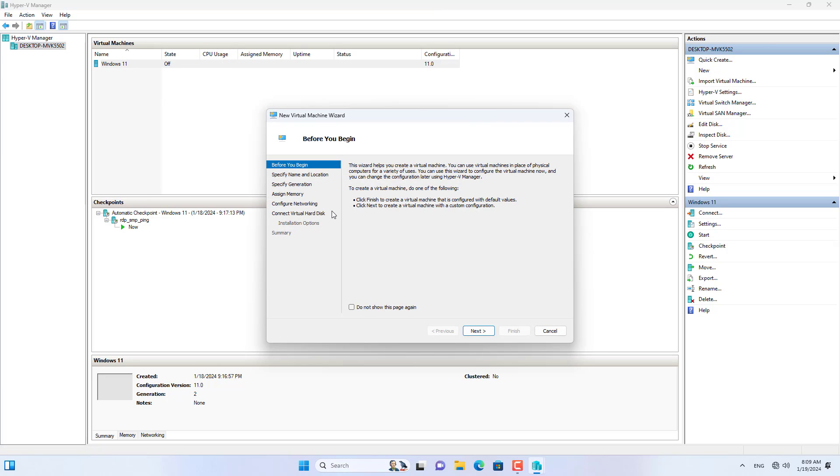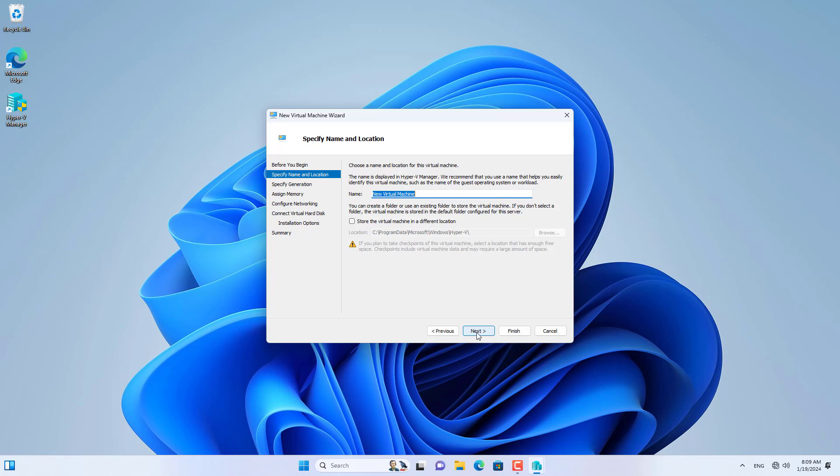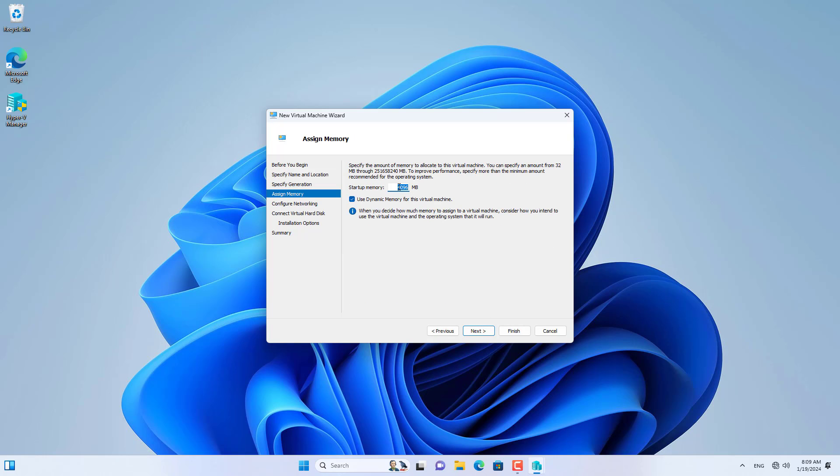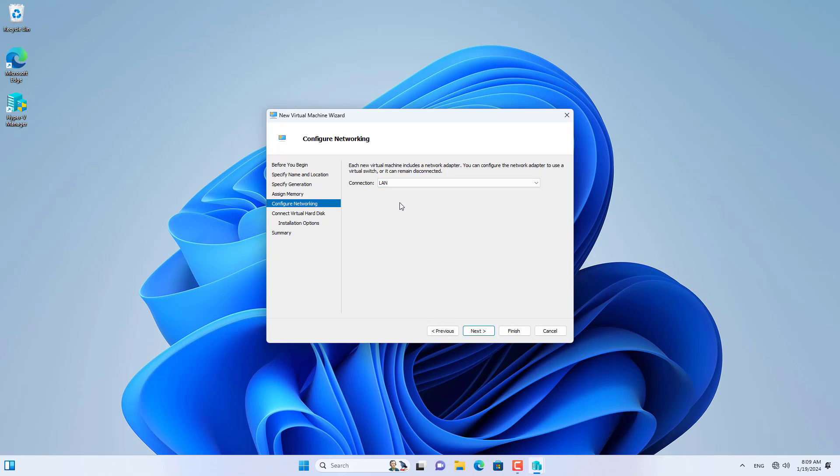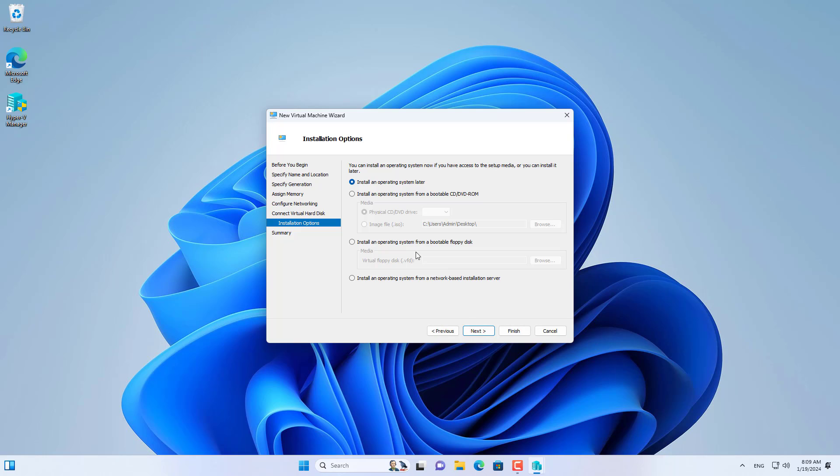I create a new OPN Sense virtual machine. This virtual machine has a minimum memory of 2 GB. The OPN Sense virtual machine will be connected to a virtual switch called WAN. In the following step, I will connect the virtual machine to the virtual switch called LAN. This virtual machine's hard drive has a minimum size of 20 GB.